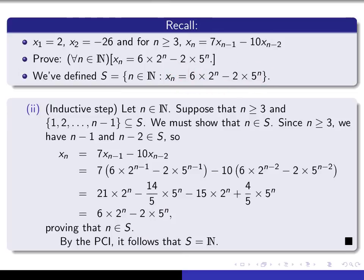So now I have the right to say that by the principle of complete induction, it follows that S equals all the natural numbers, which means the closed-form formula holds for all natural numbers n.